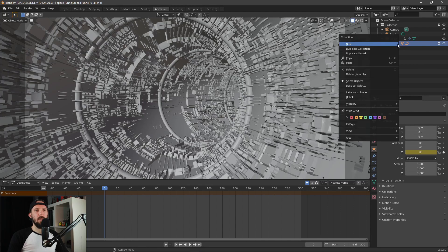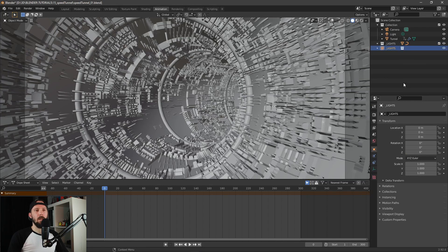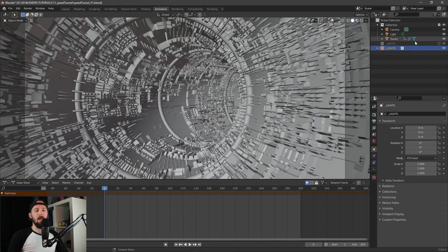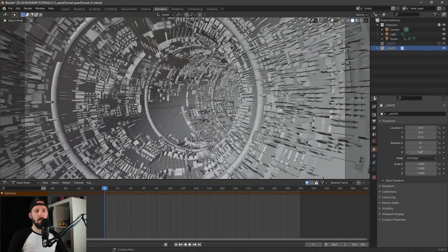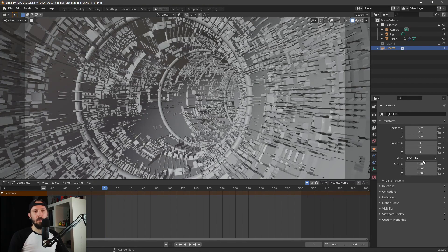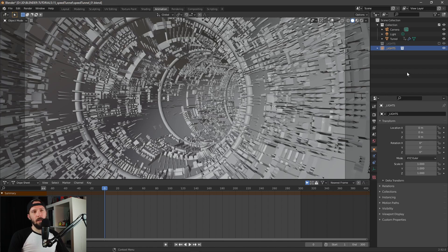We can make an instance of this collection. Actually, I'm a little bit lazy so I'll just parent my lights to our torus. Let's select the lights and our tunnel.